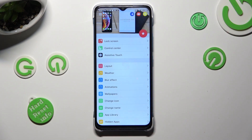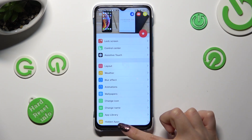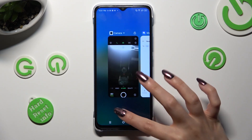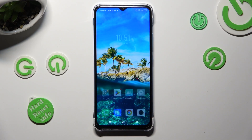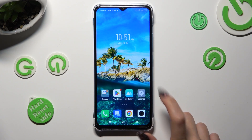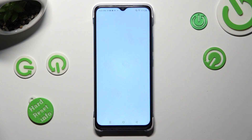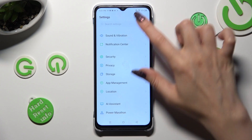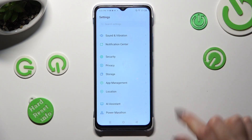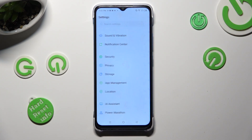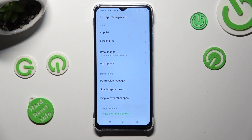Finally, when you are finished, close your app. Then go into Device Settings, scroll down just a bit to access App Management, and tap on Default Apps.